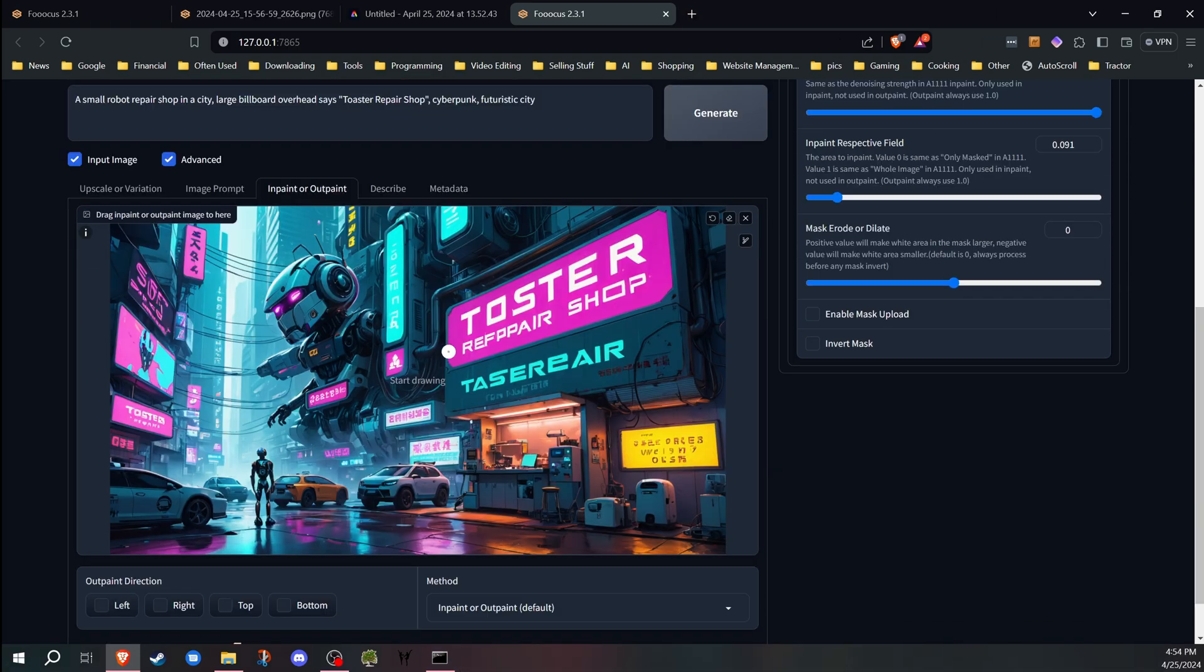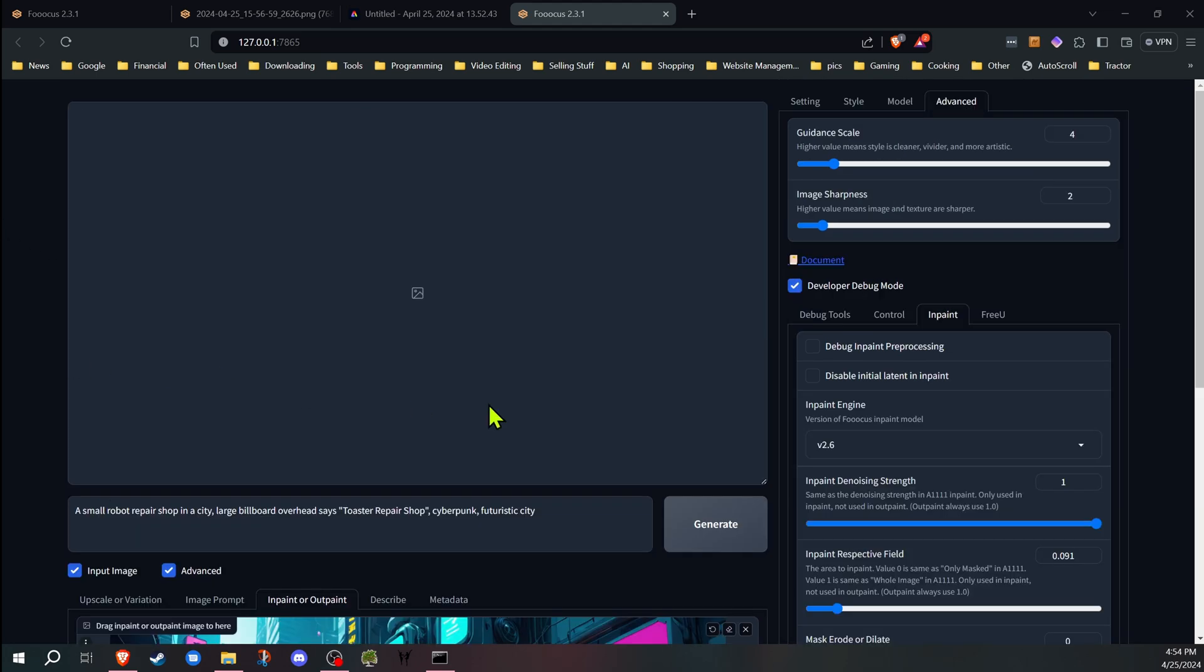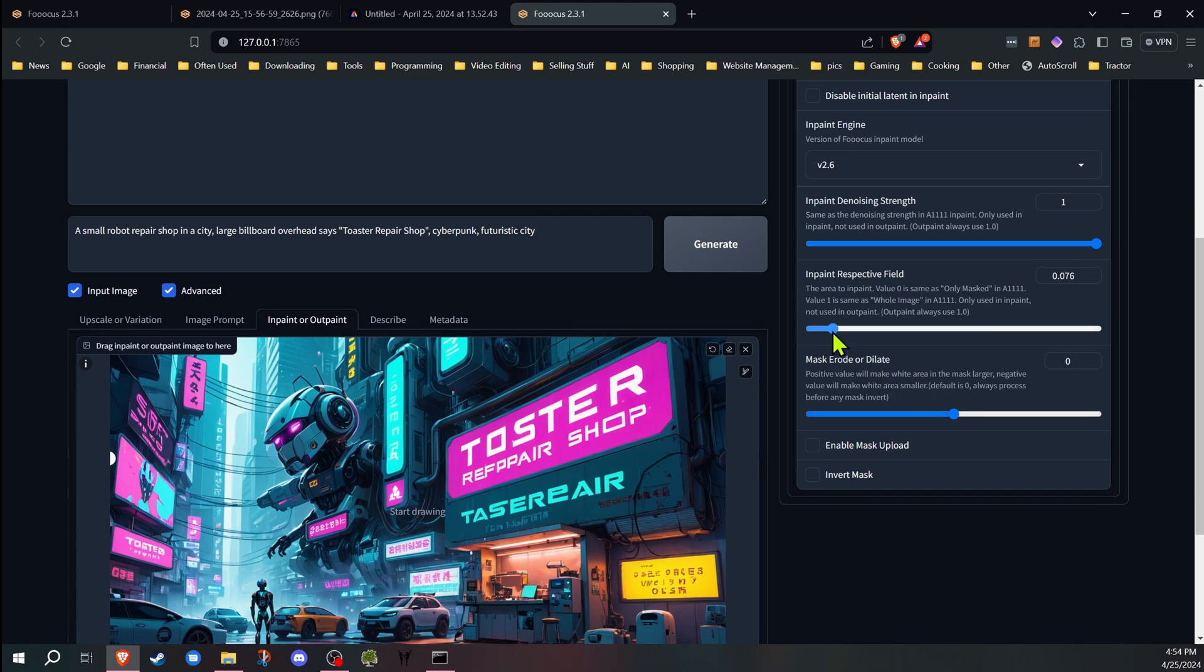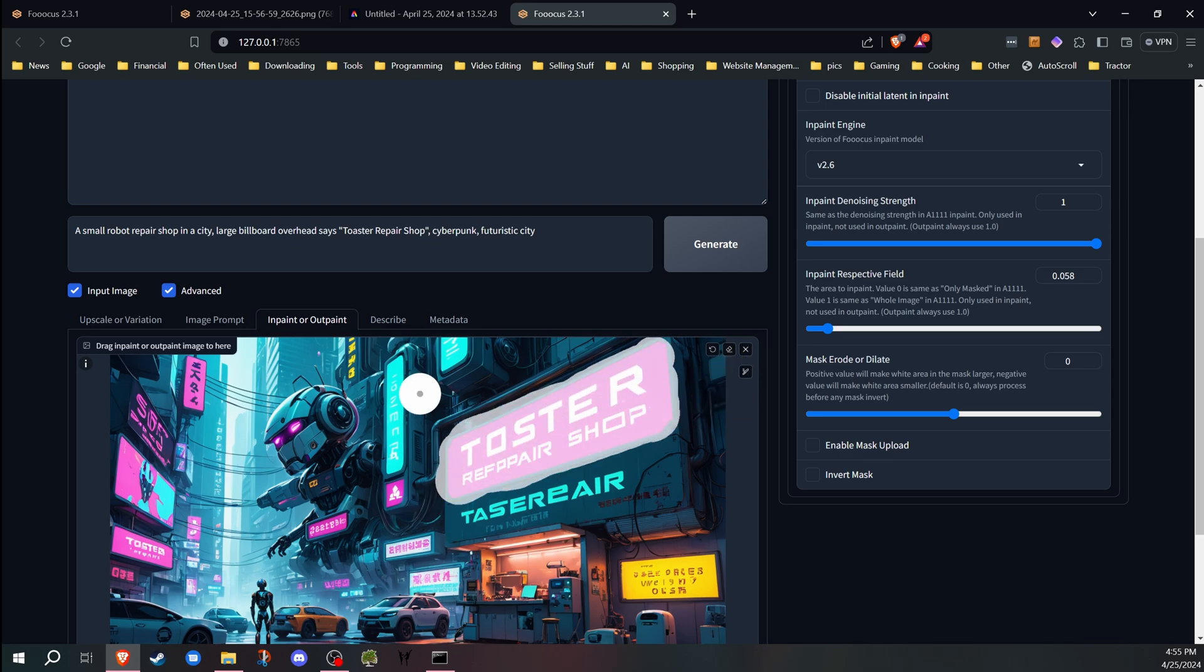We're going to use this image here for the last method. This one I had tried to create the other day, and of course the signs did not come out how I want. Now, same idea on this one. We're going to use a lower amount for the inpaint respective field. And let's start off—we're going to be masking the sign up here.